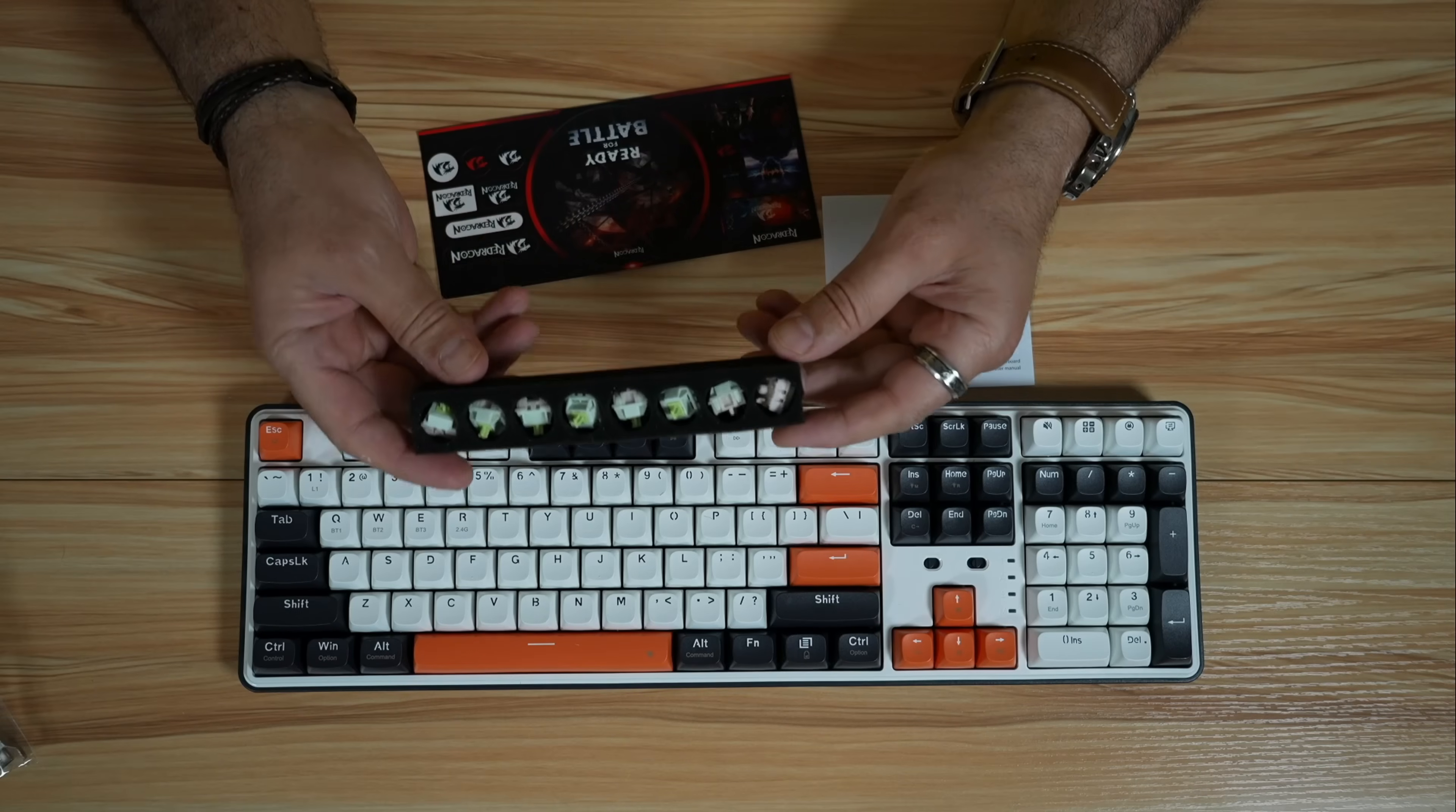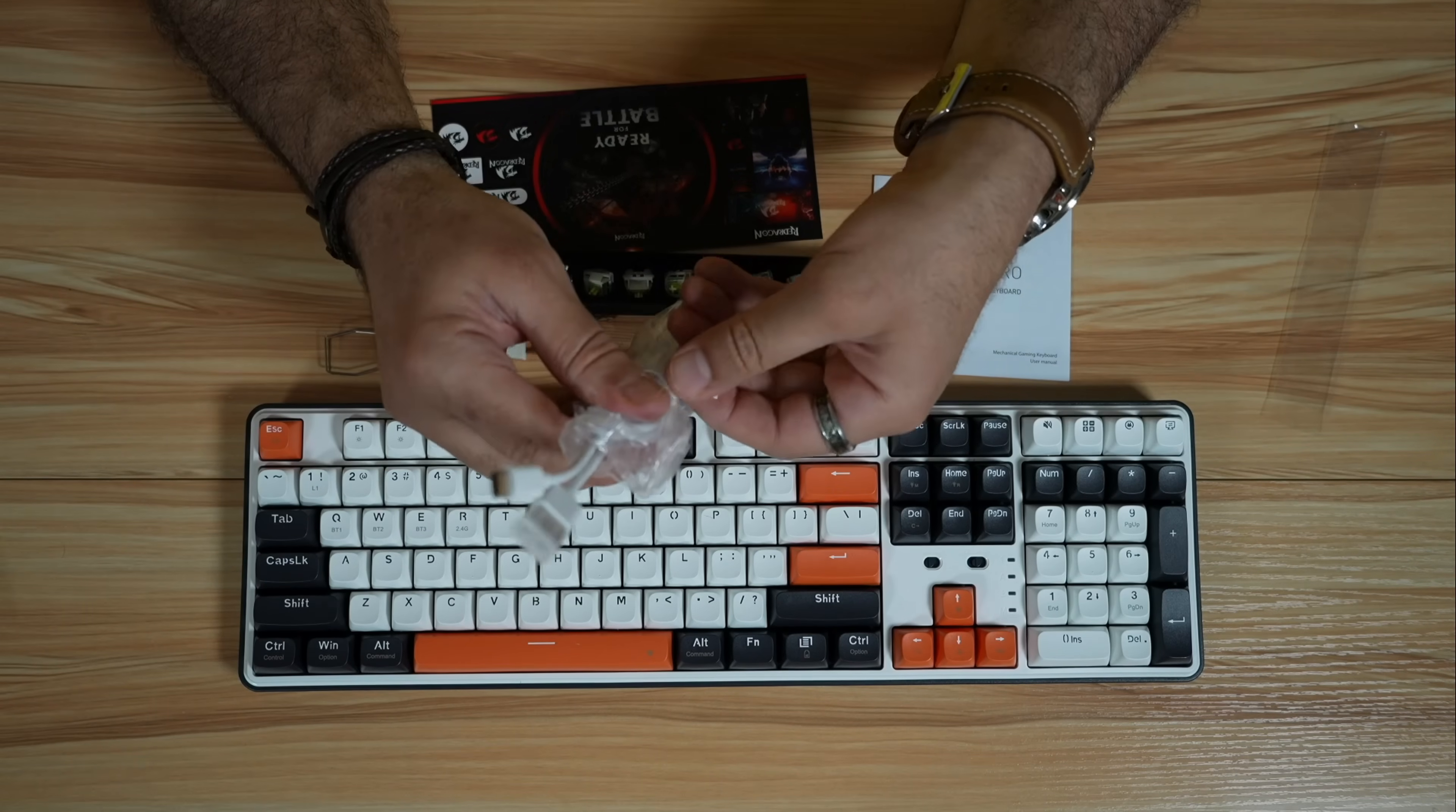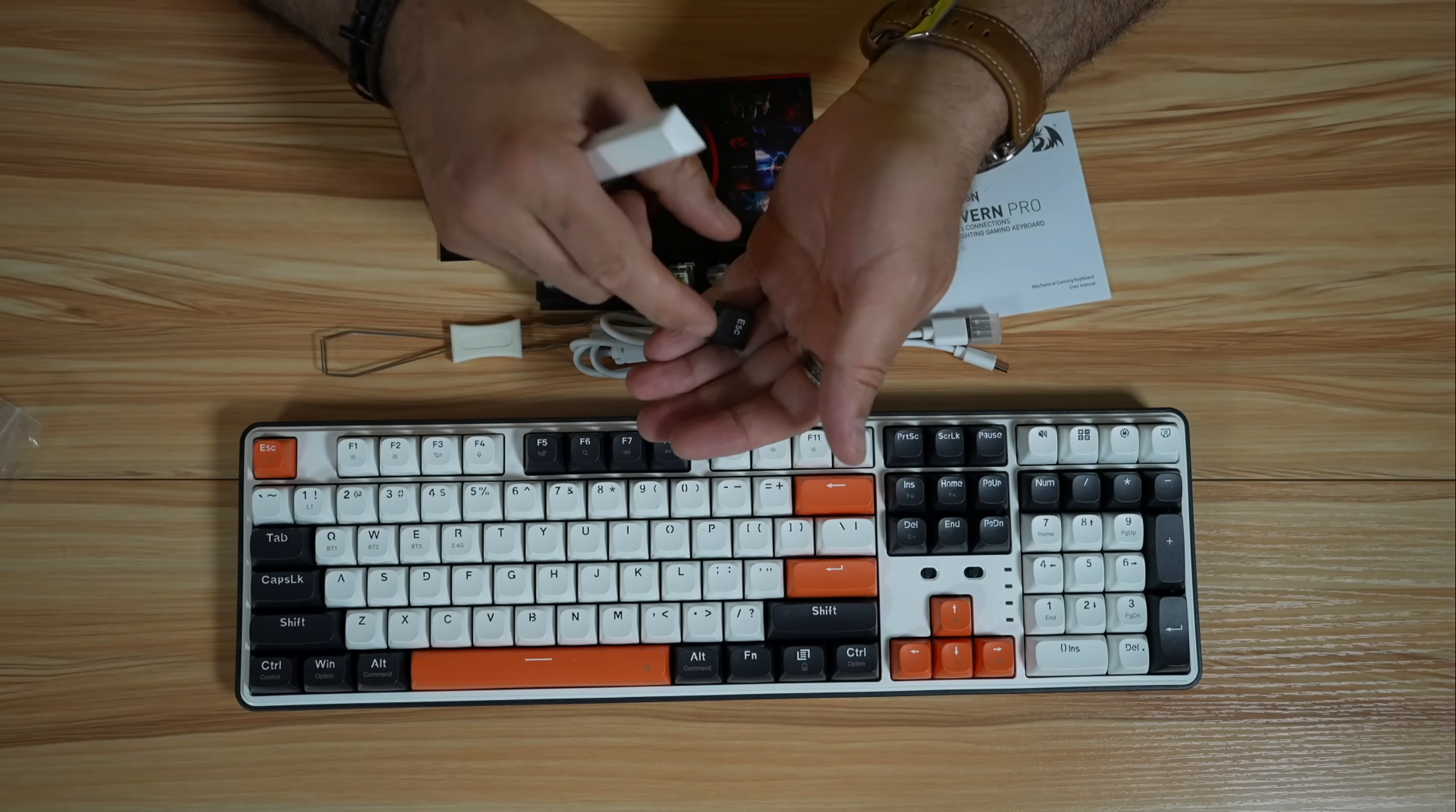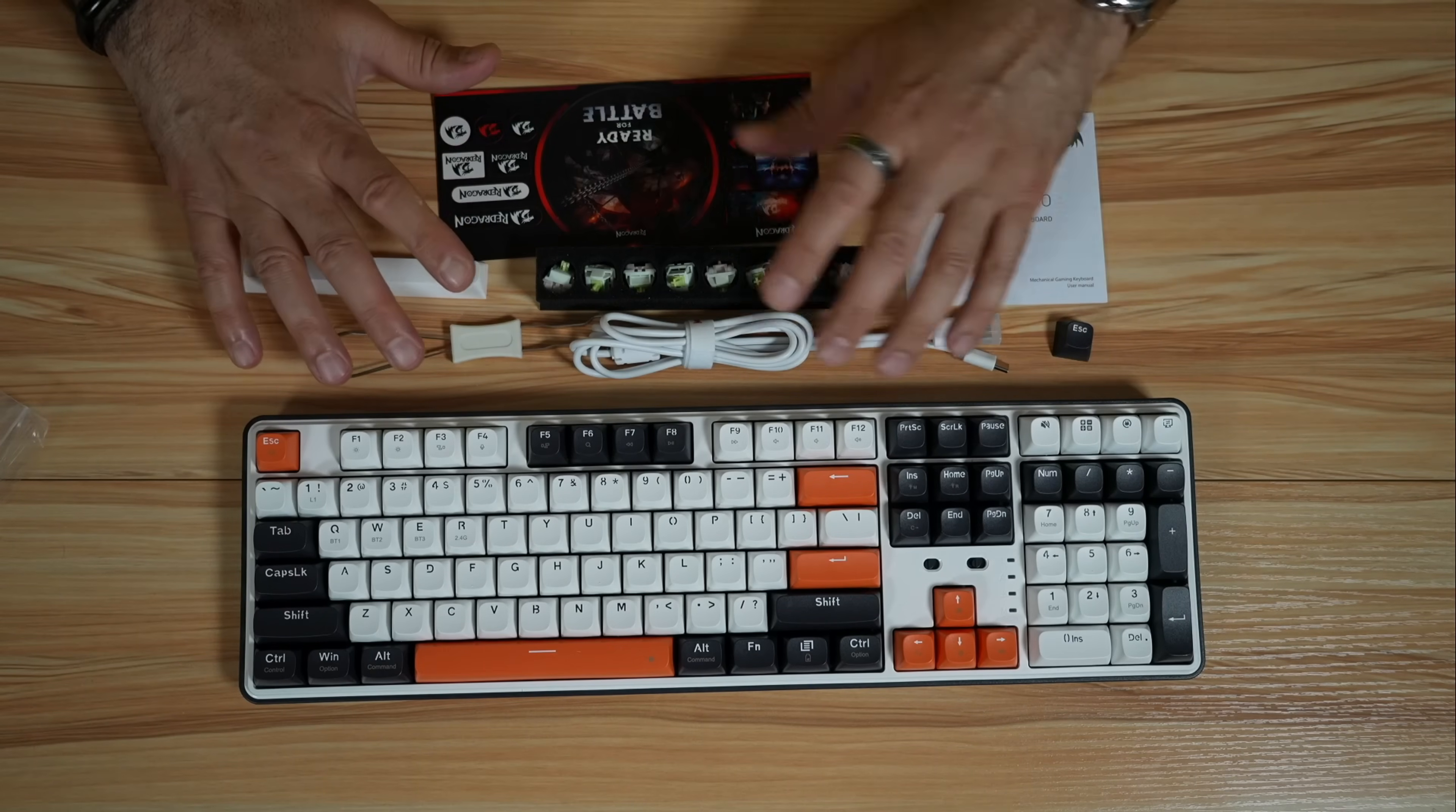You have eight extra switches, a key puller and switch puller, a USB-A to USB-C cable, and a spare spacebar that is white instead of orange, and also a spare escape key that is black instead of orange. So this is everything you get in the box.